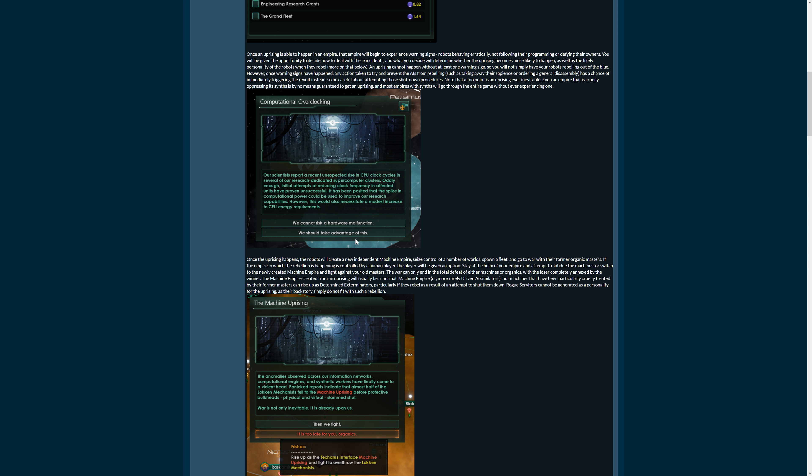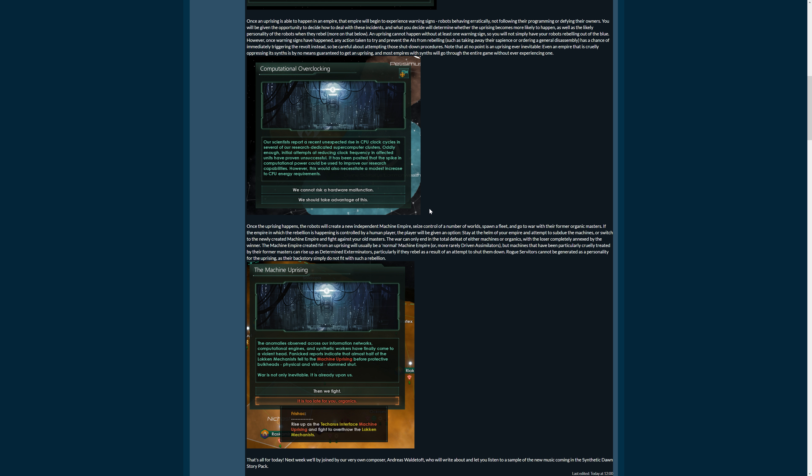What these events do is also pre-form the empire that might be created out of the uprising, similar to how you can treat uplifted species. There's also a series of events there. And whatever you choose makes their ethics. And whatever you choose here maybe makes their ethics too, but it mainly makes their traits.